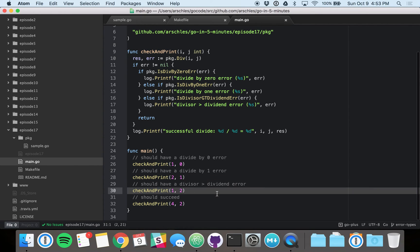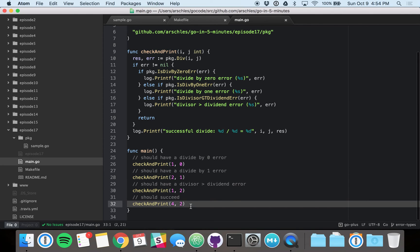And then here, we would have our divisor greater than divider, excuse me, divisor greater than dividend error. And that would be the error we expected to see the context in it. And then we've got a succeed one as well.